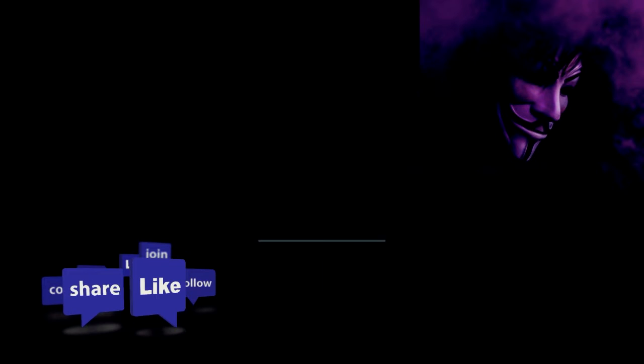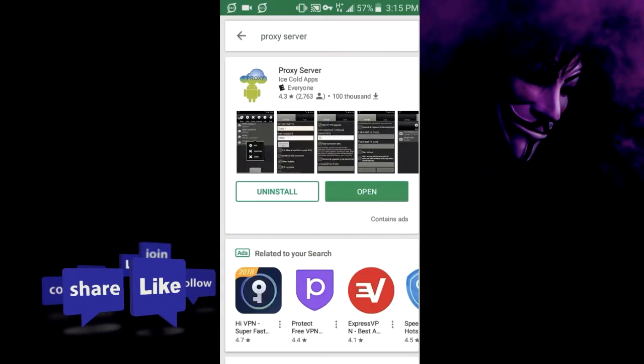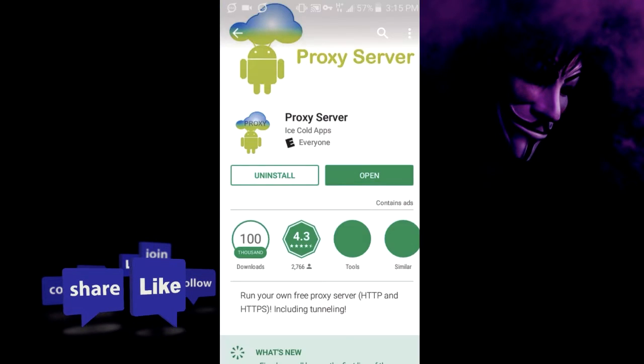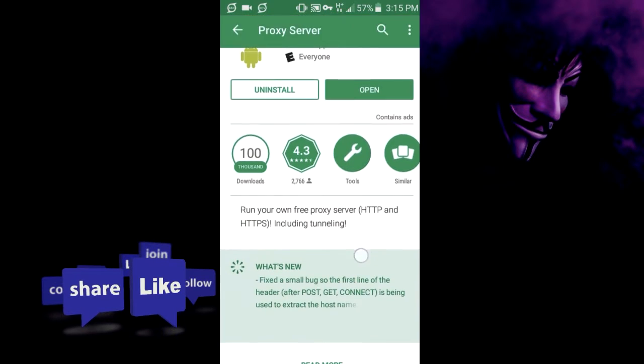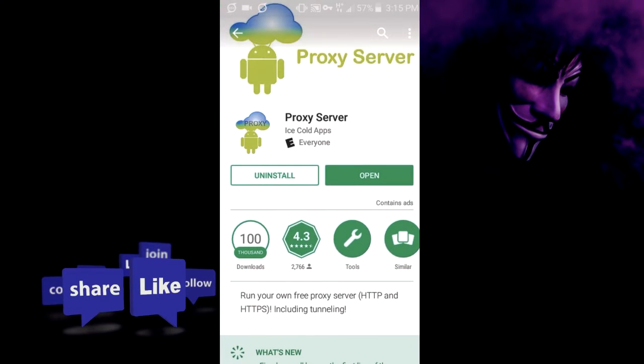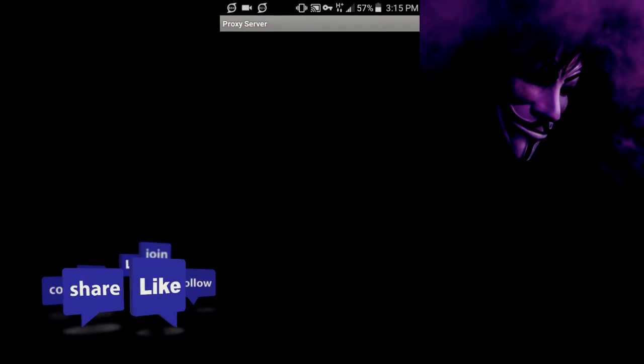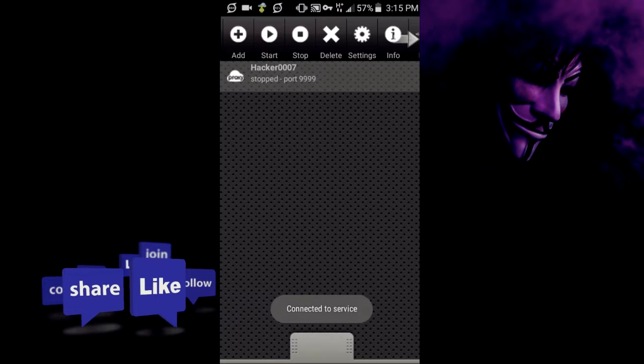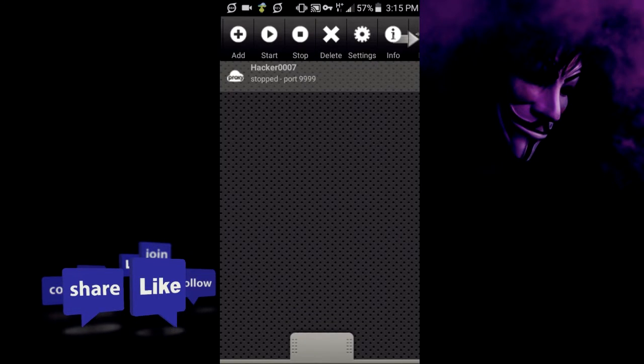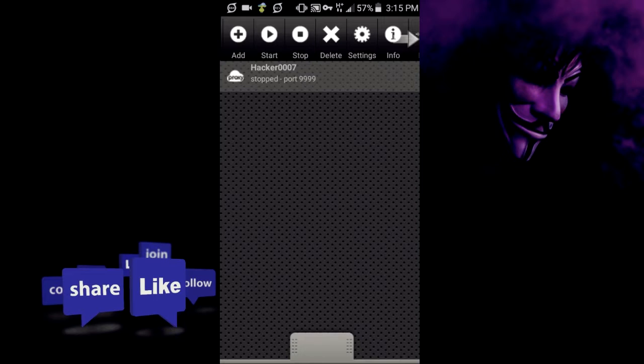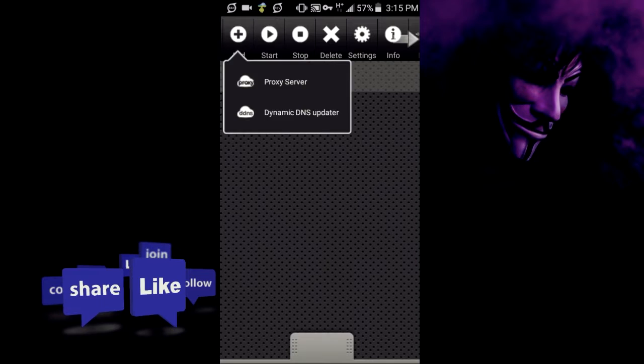It's this application right here. So what you want to do is open this application and when you enter it would be blank, but I've already created my proxy server which I'll be connecting to. So what you do is you'd add a proxy server.